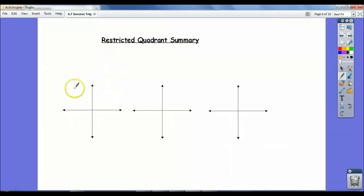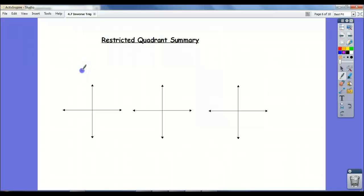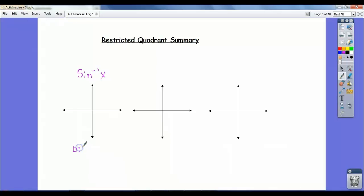What that resulted in is if we go to the unit circle diagram, it resulted in us having to cross off quadrants that are not going to give us answers. So for sine inverse, when we restricted the domain, we restricted the domain of the sine function to go from negative pi over 2 to pi over 2.